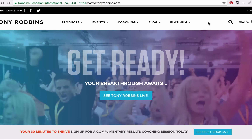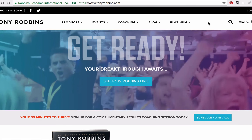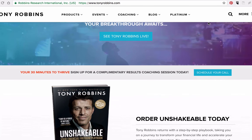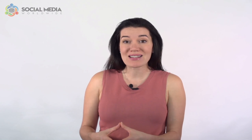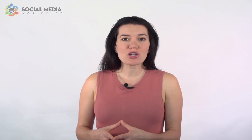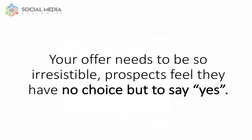For example, should you be a life coach, you'd most likely be competing with Tony Robbins, and Tony Robbins' company offers free 30-minute life coaching sessions. Therefore, although your style of coaching could be better and more effective, your prospects would still vet your offer against his. Your offer needs to be so irresistible that prospects feel they have no choice but to say yes.